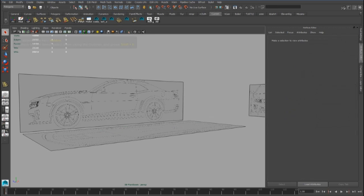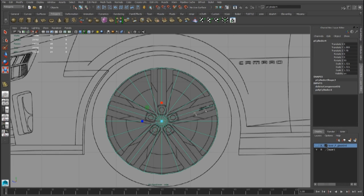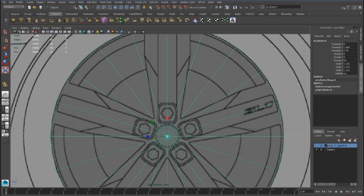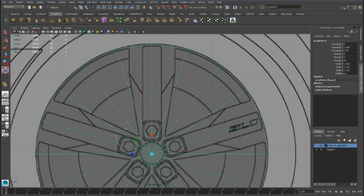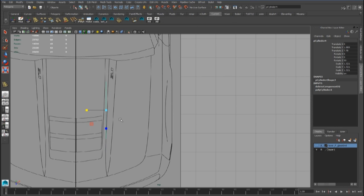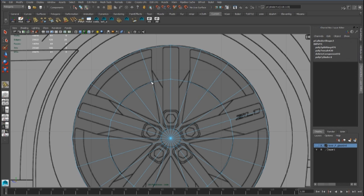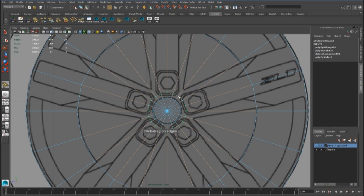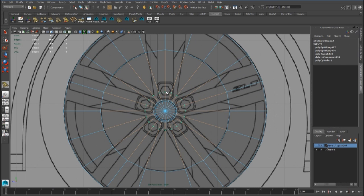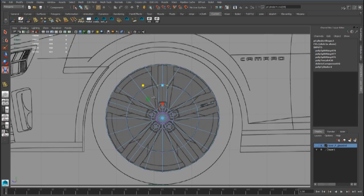Hello guys, today we are going to see how to model the rim of a car. We have to create a cylinder with 12 subdivisions axis. We have to delete the back faces and also we have to center the pivot. We can create some edge loops and also we have to follow the reference.